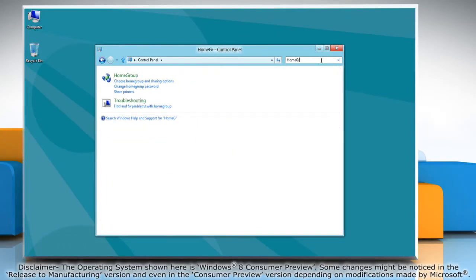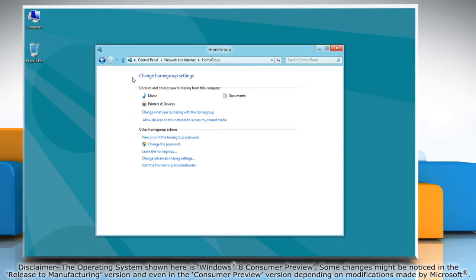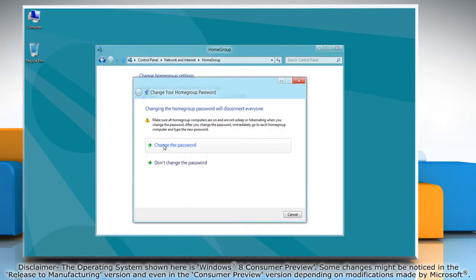Type home group in the search bar and select home group from the result. Under other home group actions, click on change the password.